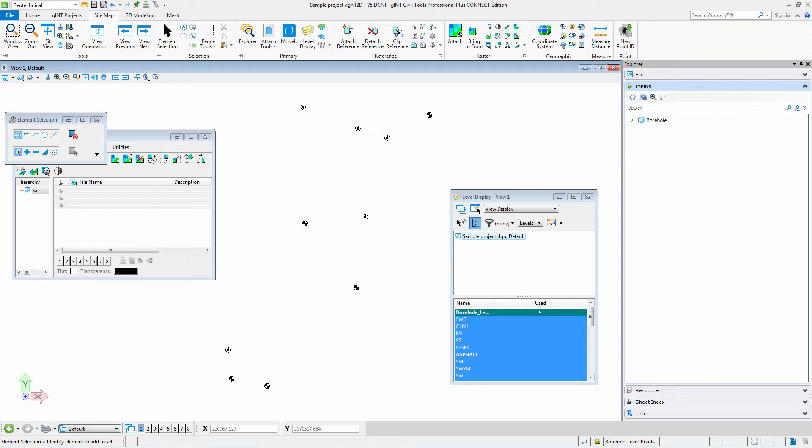Since with Gint Civil Tools you are working with a coordinate system and it is geo-referenced, you can use WMS in your drawings.